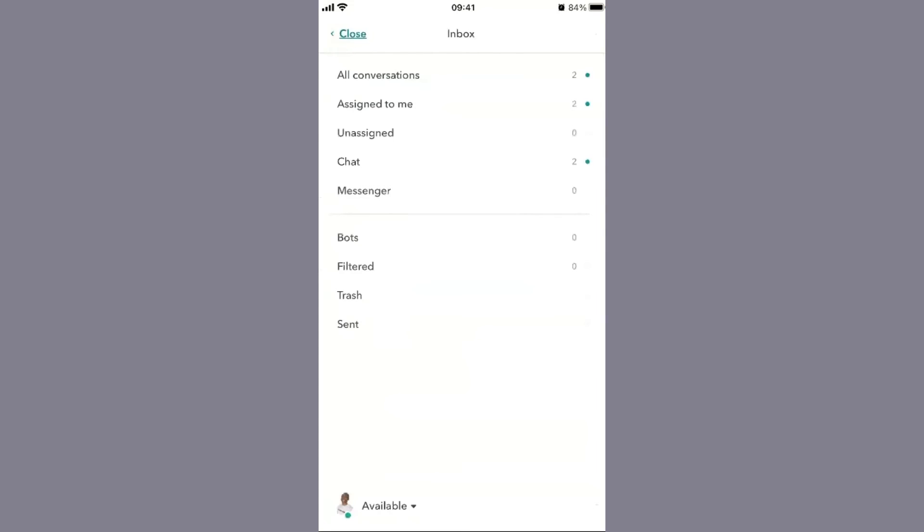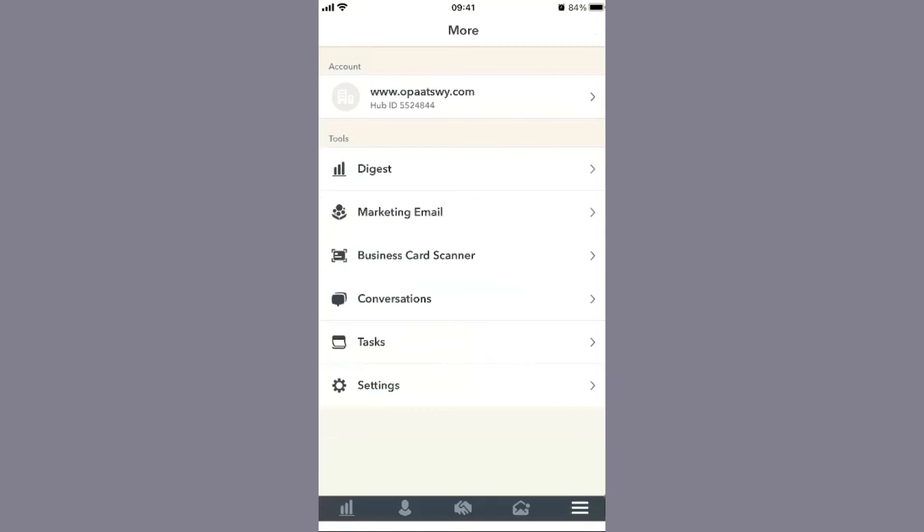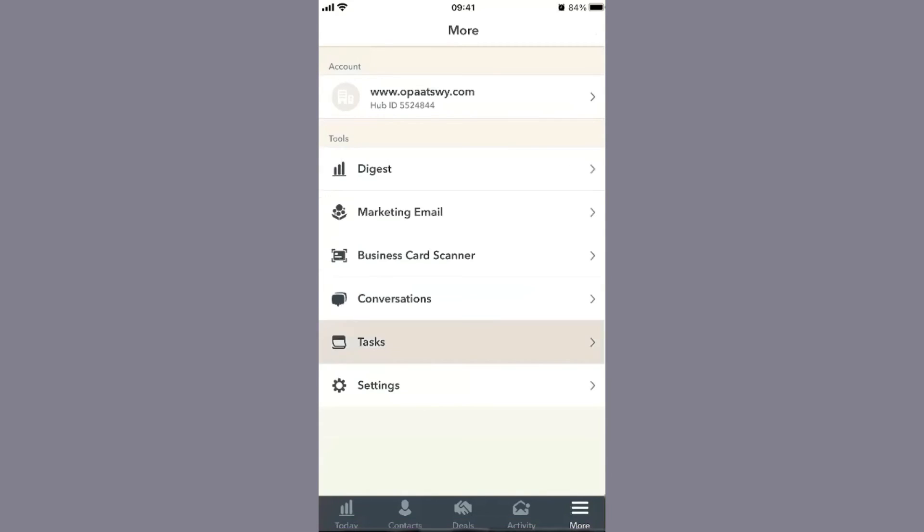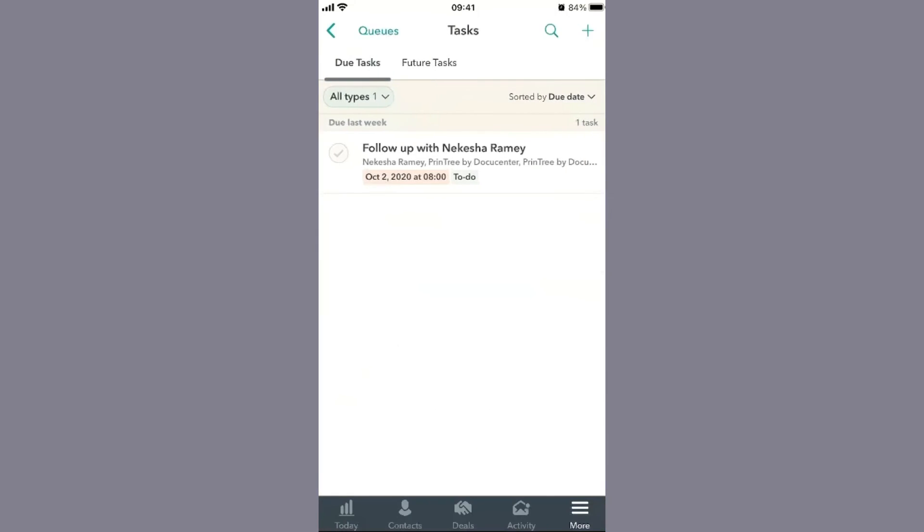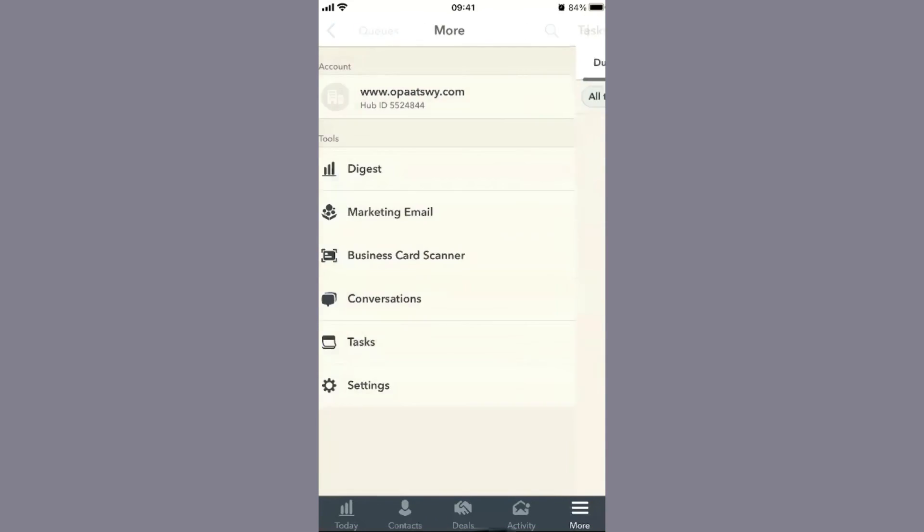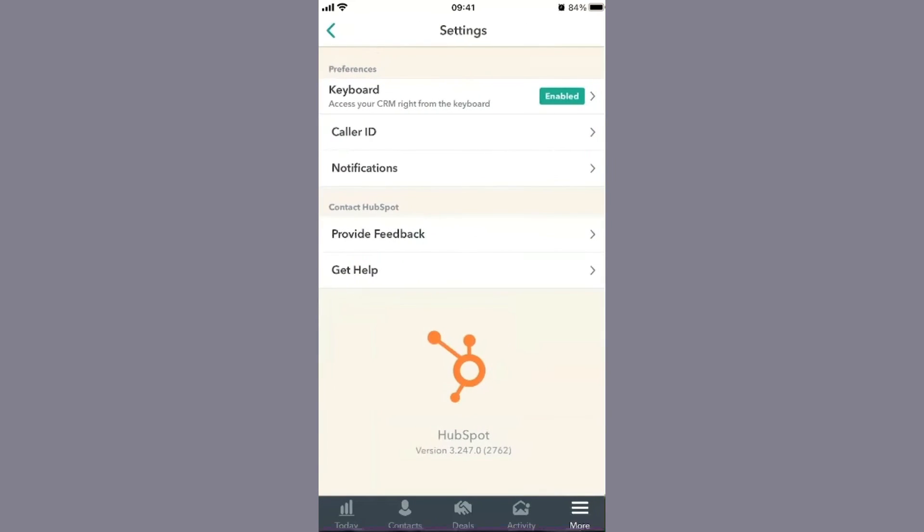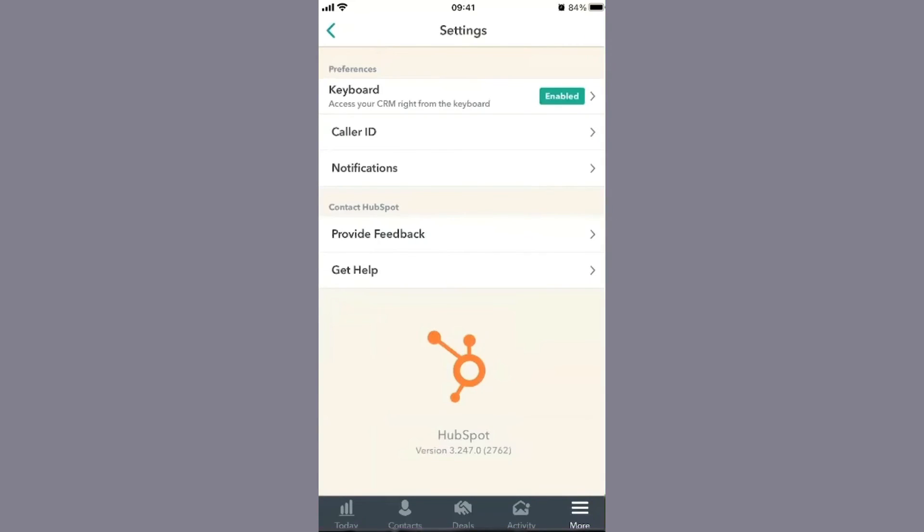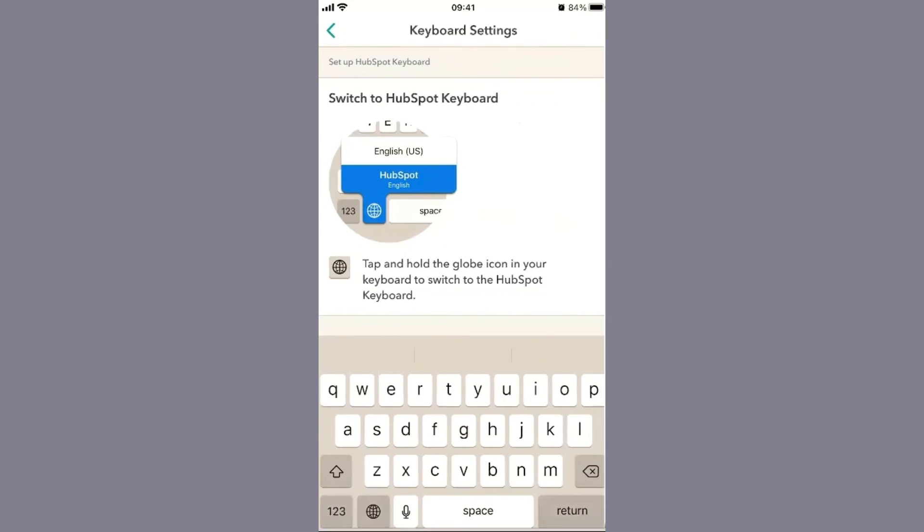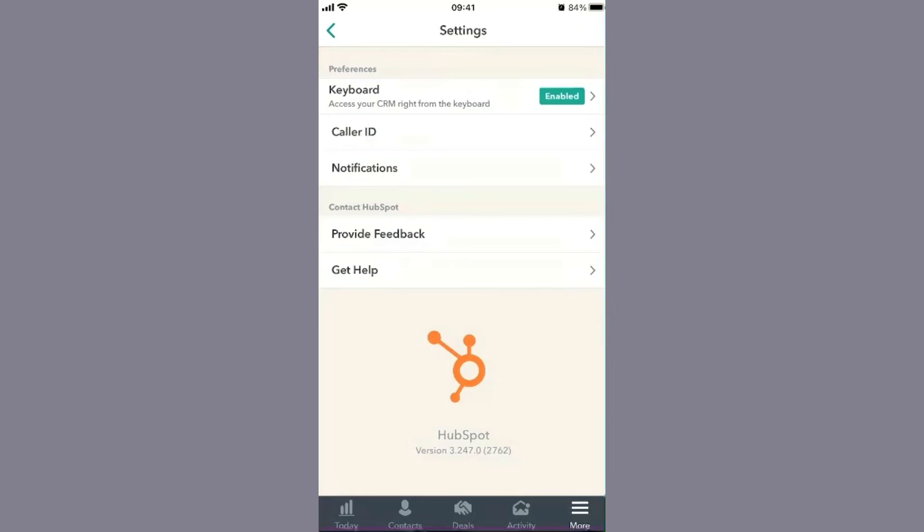You have tasks here again, and your settings including keyboard settings. The HubSpot keyboard is pretty interesting - I'll do a separate video on that and link it in the description. The keyboard gives you access to snippets and templates so you can put those directly into email within whatever app uses the keyboard, which is pretty cool.